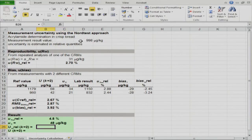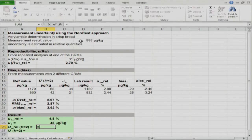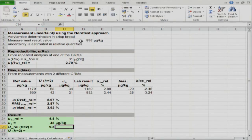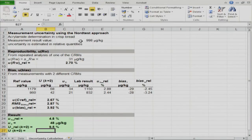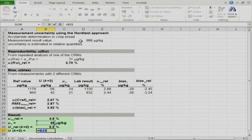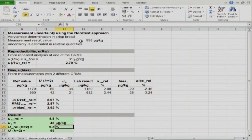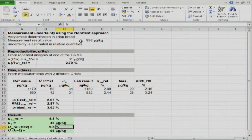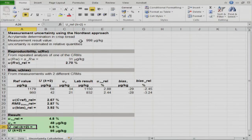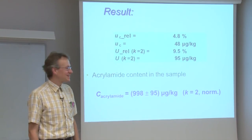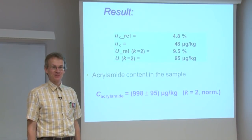The expanded uncertainty is found by multiplying the combined standard uncertainty by the coverage factor, which in our case is 2. The relative expanded uncertainty is 9.5%, and the absolute expanded uncertainty is calculated by multiplying the relative combined standard uncertainty by the coverage factor of 2, giving the result in micrograms per kilogram. We have now managed to find the uncertainty for our result.